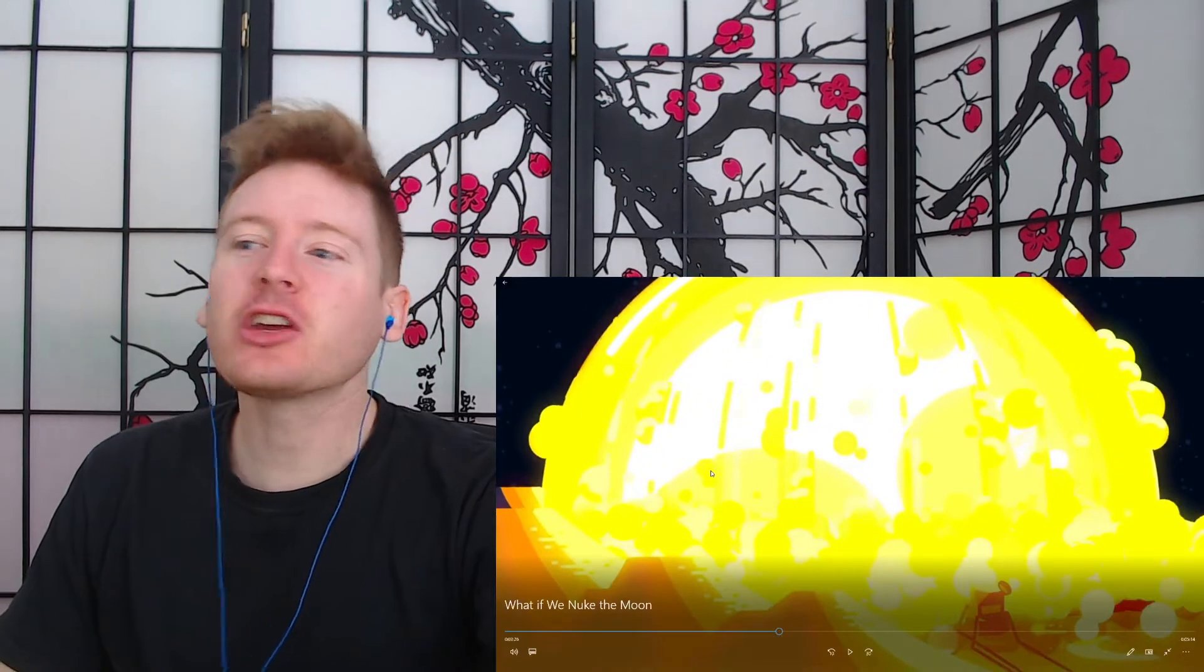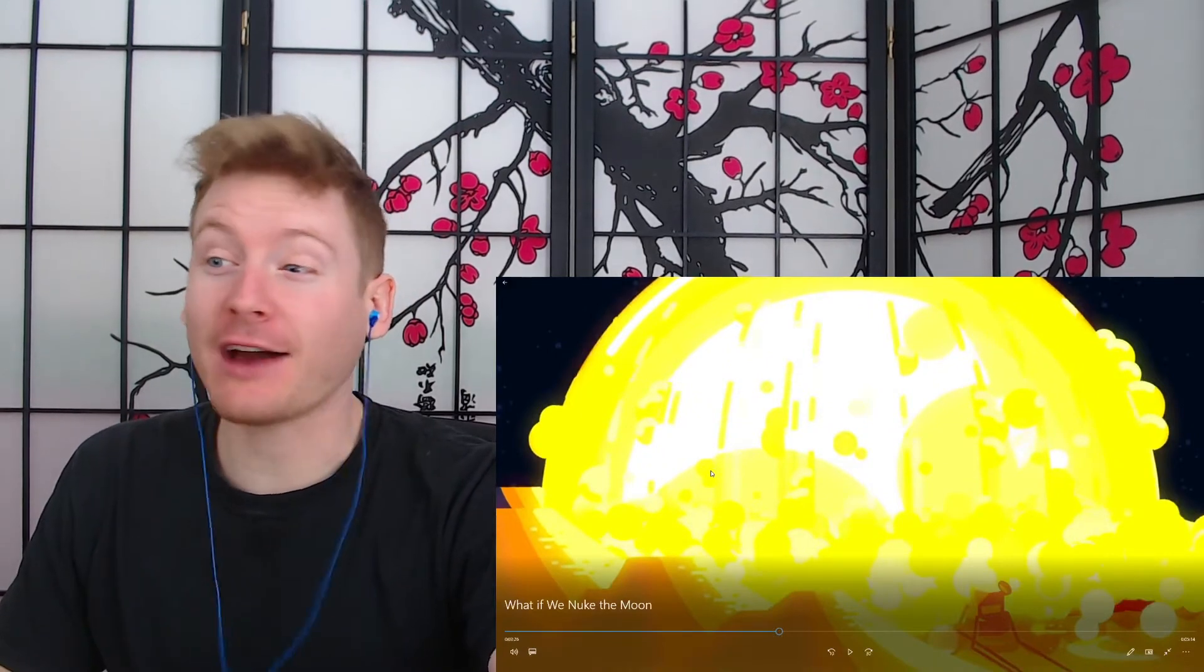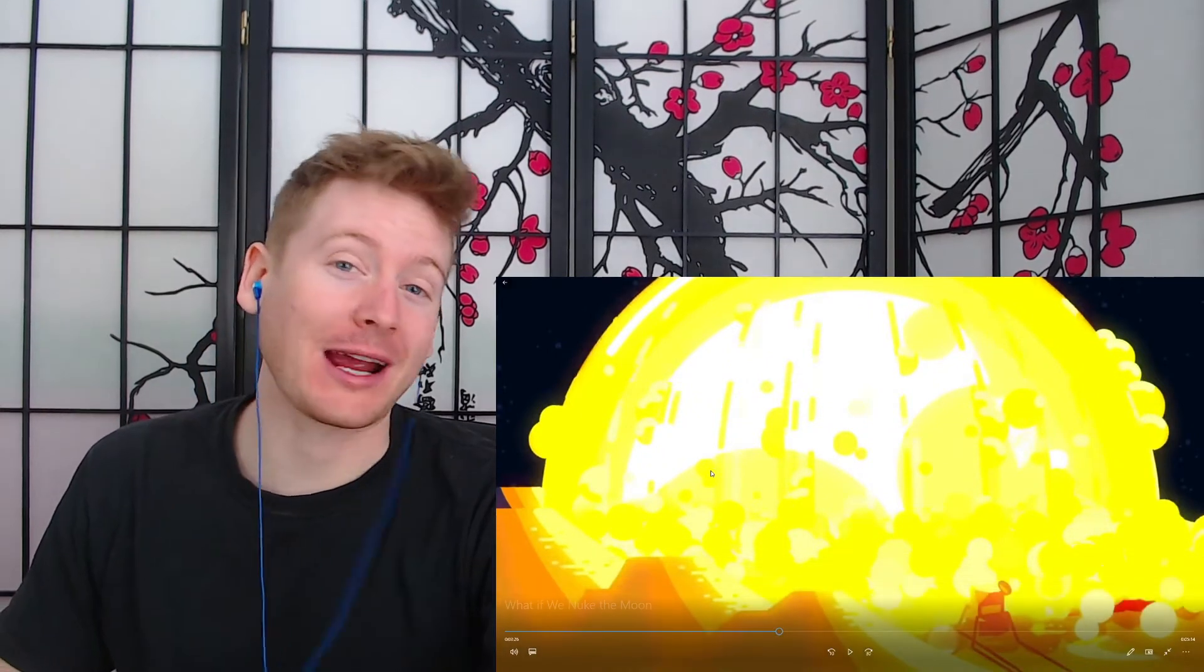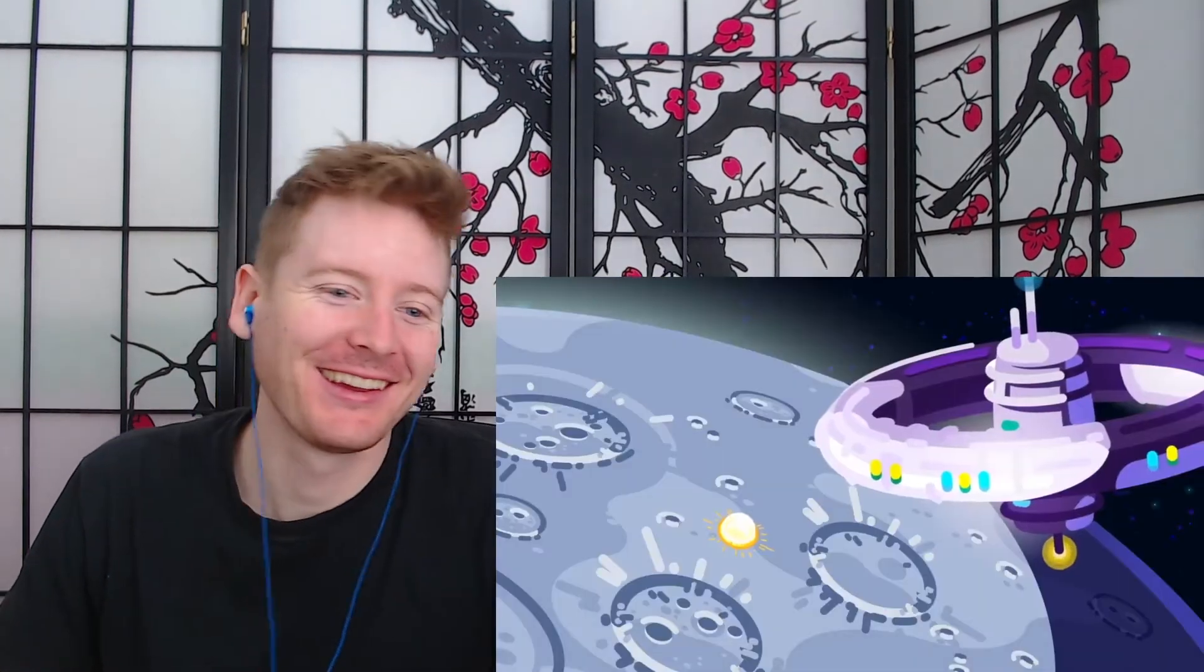That looks like Goku powering up in half of all Dragon Ball Z episodes. This would be an amazing thing to watch from a safe distance.